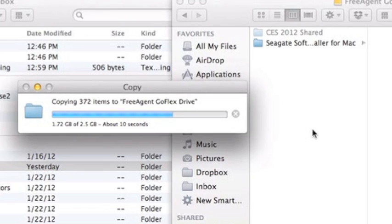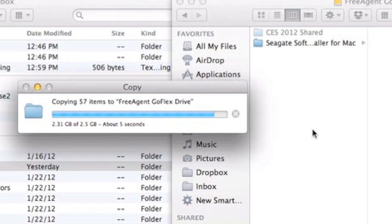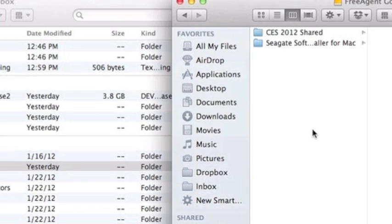So we're almost done. Again, this is 2.5 gigabytes of data and it's just flying from the computer to the hard drive. And it's done.